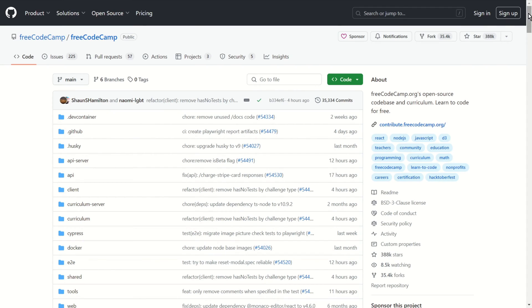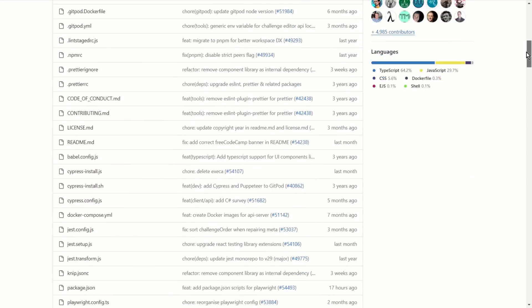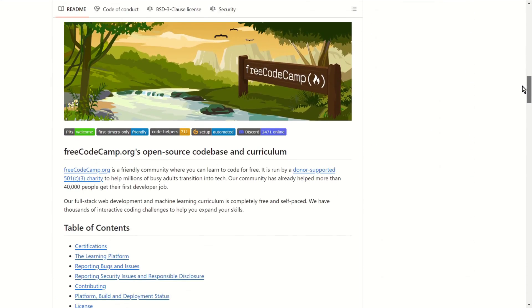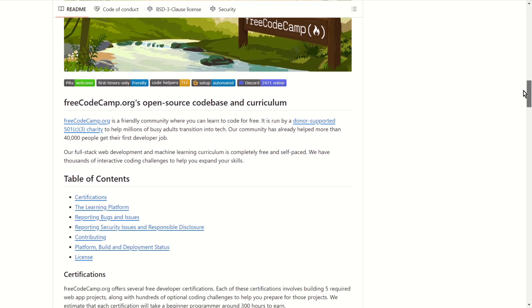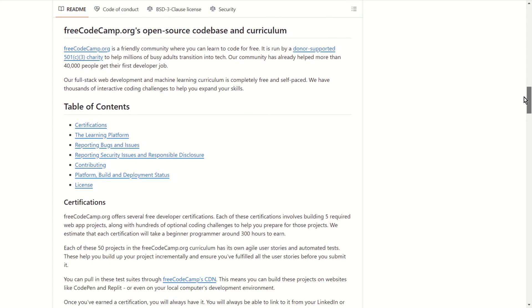FreeCodeCamp. This is backend of the main FreeCodeCamp website, which offers a lot of free computer science learning materials.